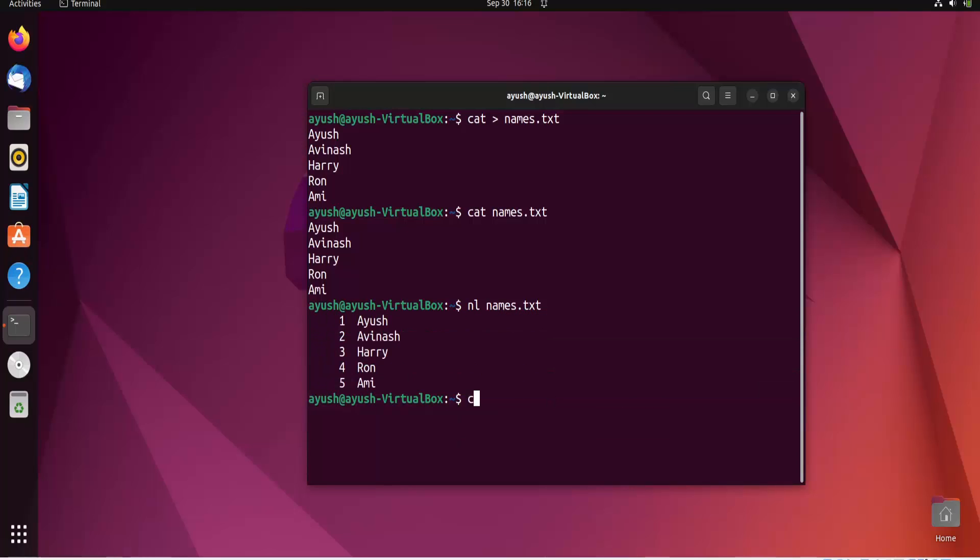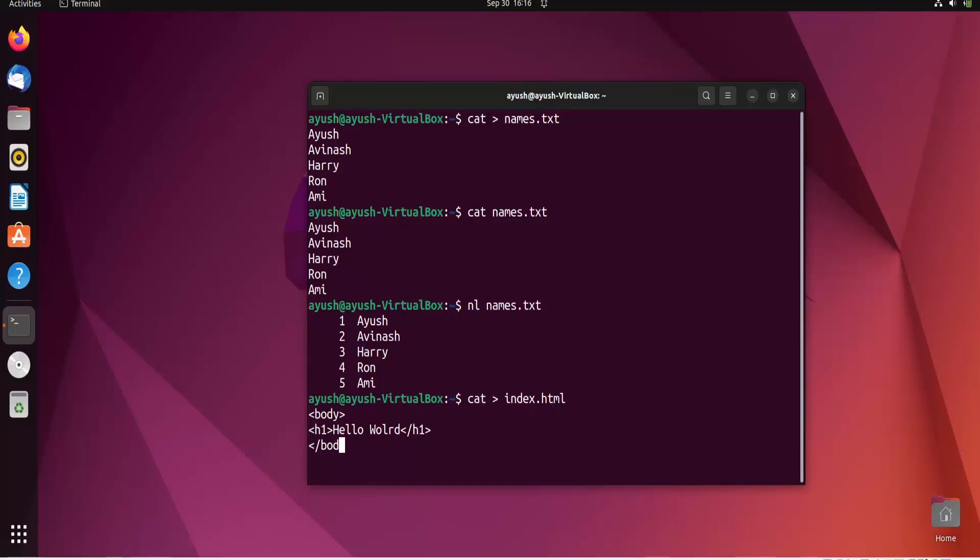Suppose I create another file, index.html. I'll write the body tag, then h1 hello world, and close the body.